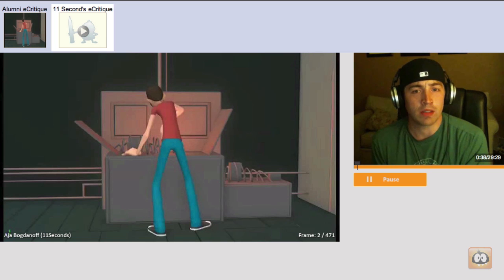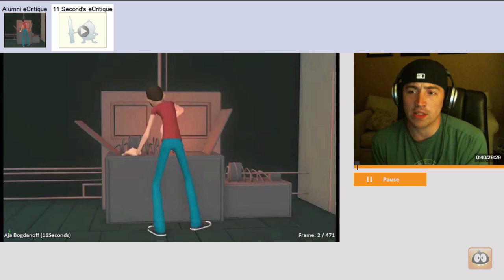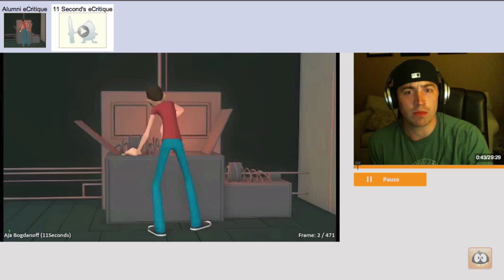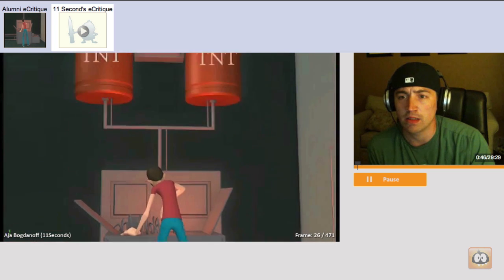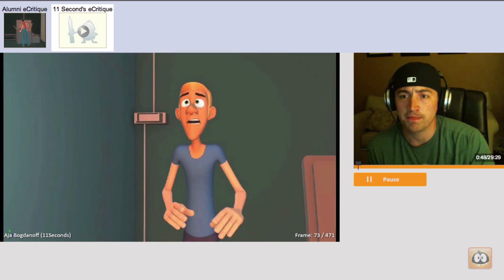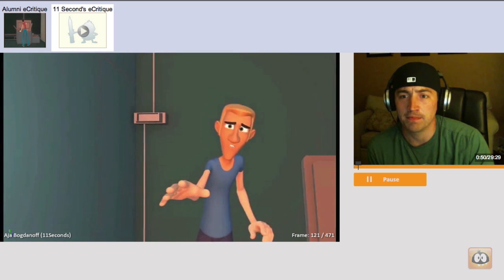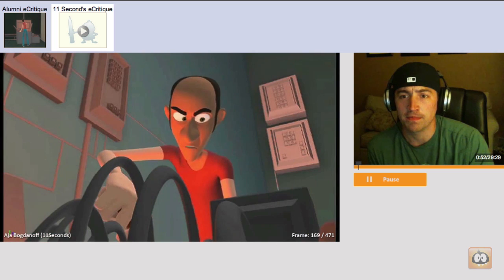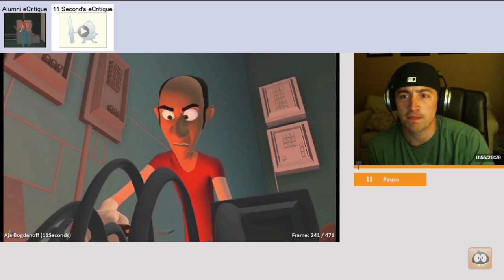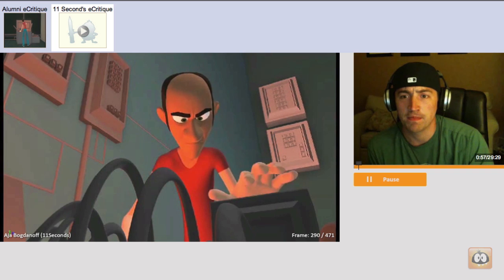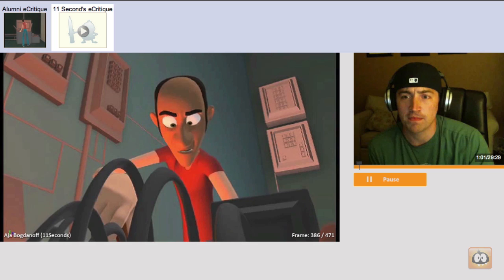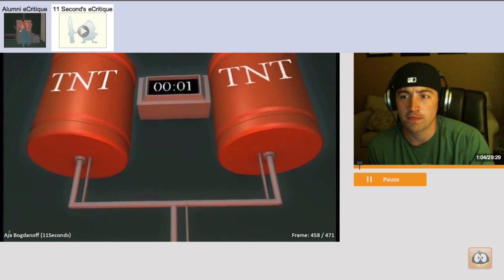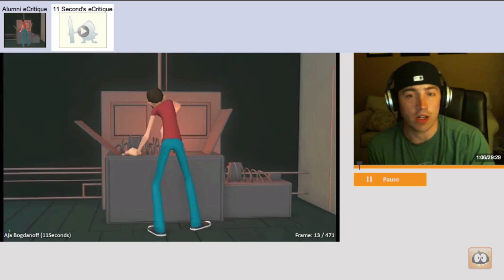But enough about me, let's get into your assignment. I think we should play it first, so everyone can see. There's something very important I forgot to tell you. What? Don't cross the streams. Why? It would be bad. I'm fuzzy on the whole good-bad thing. What do you mean bad? Cool.